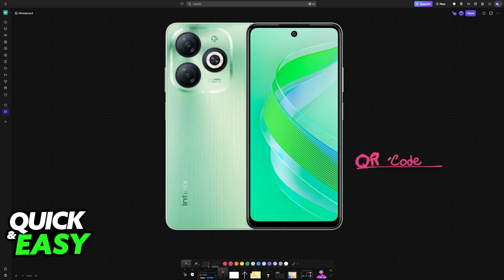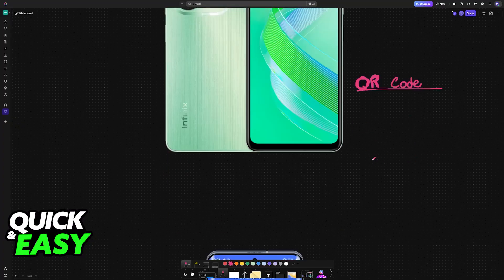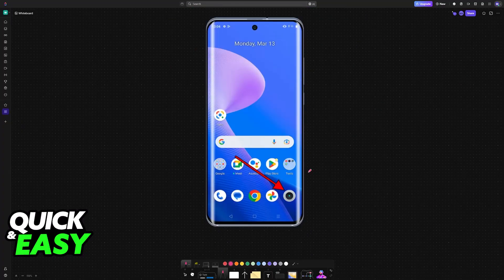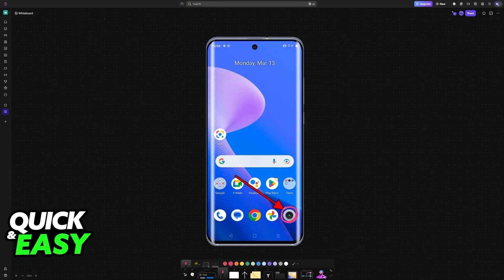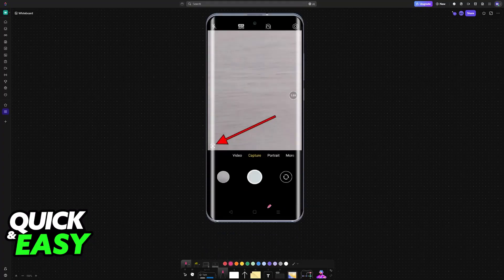All that you need for this is the standard camera app, so on your Infinix Smart 8 open the camera app. You can also download custom camera apps or even custom QR code scanner apps through the Play Store, whatever you prefer.